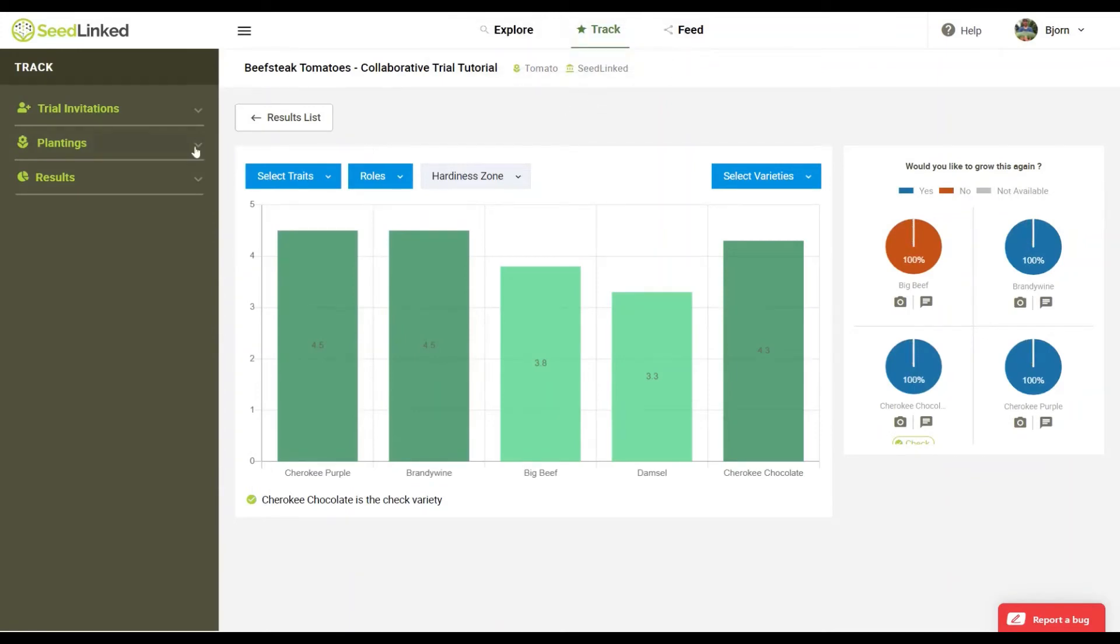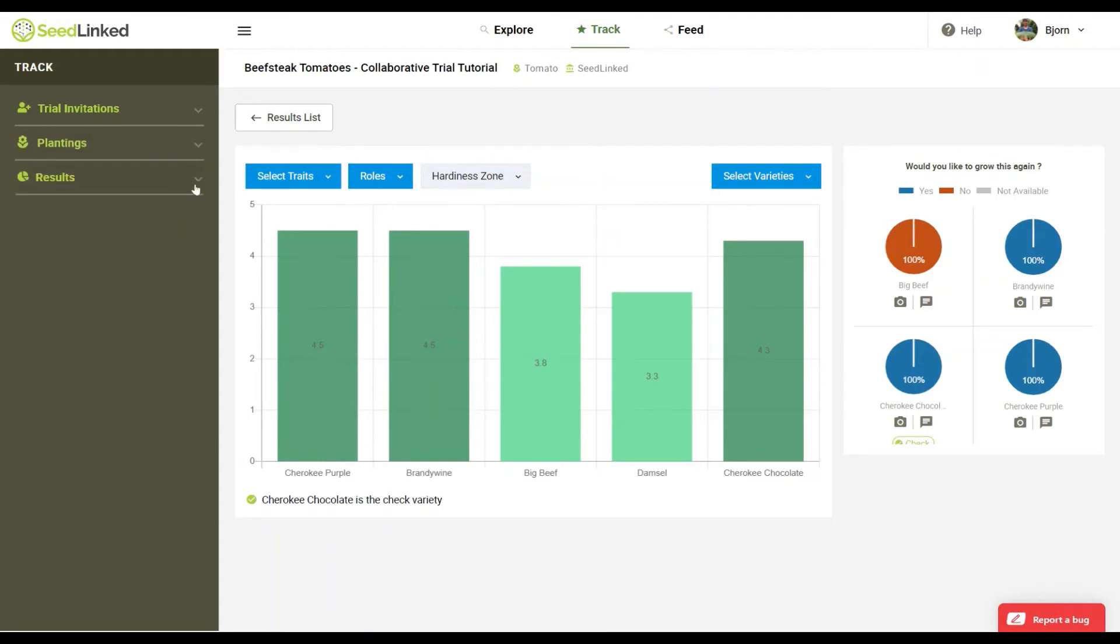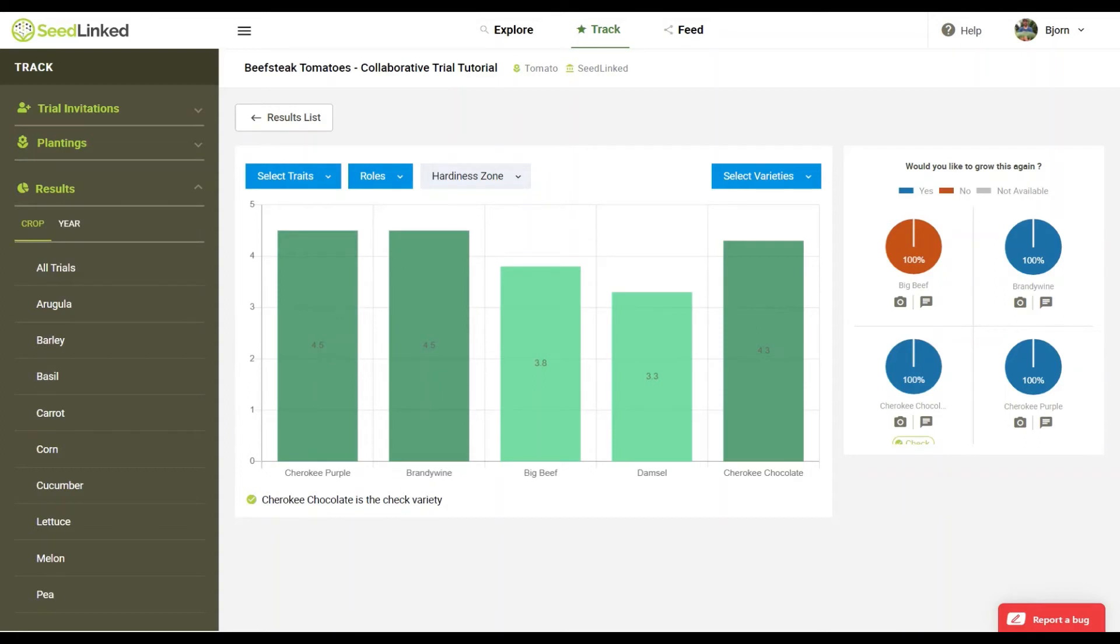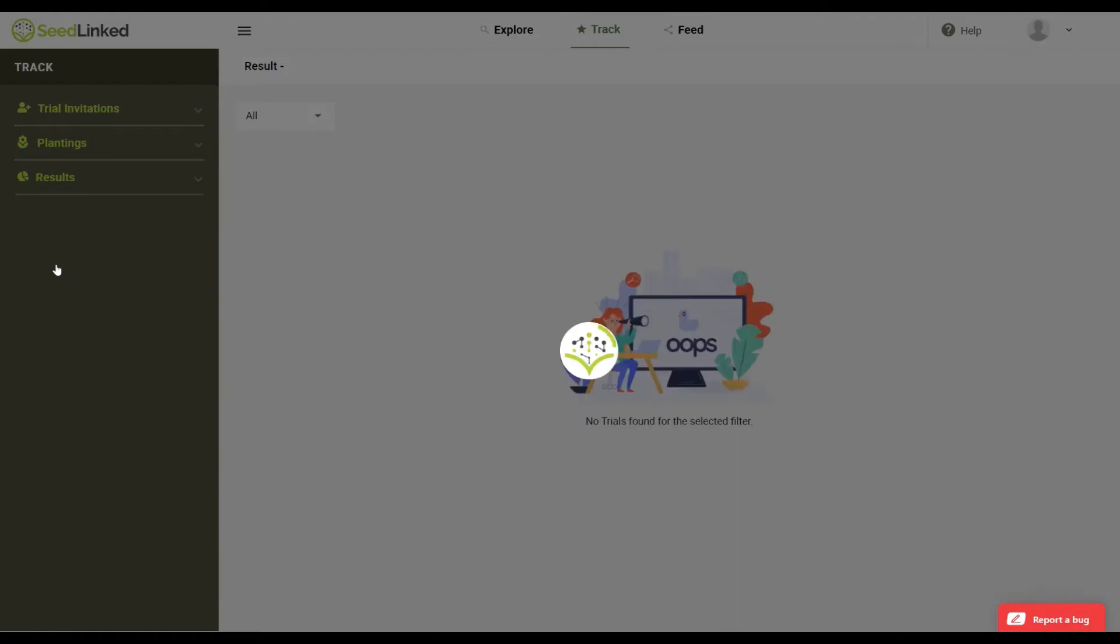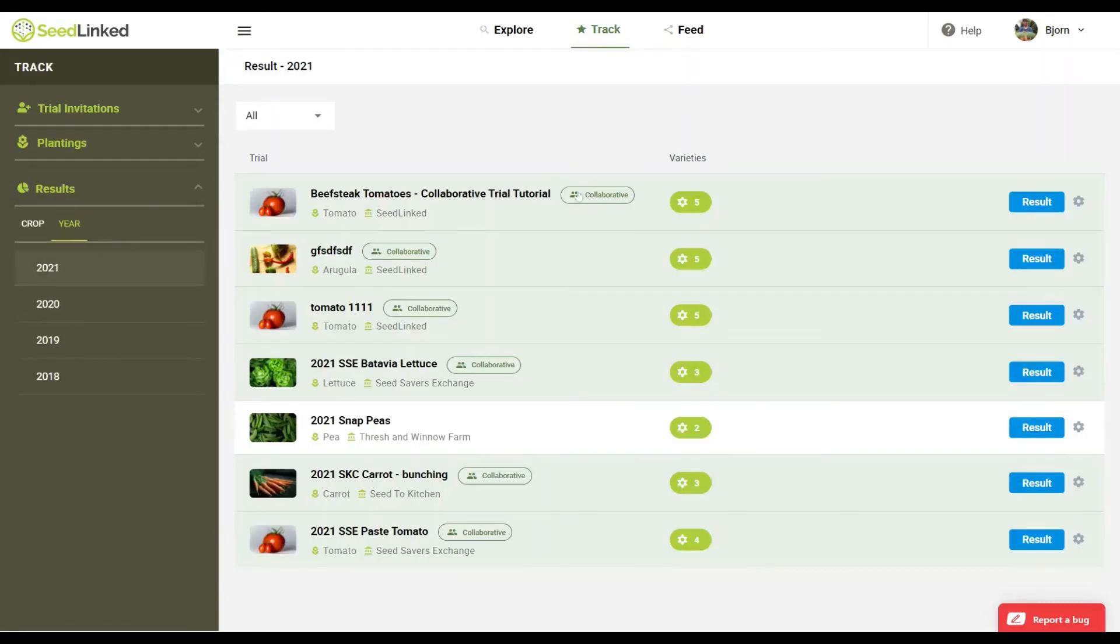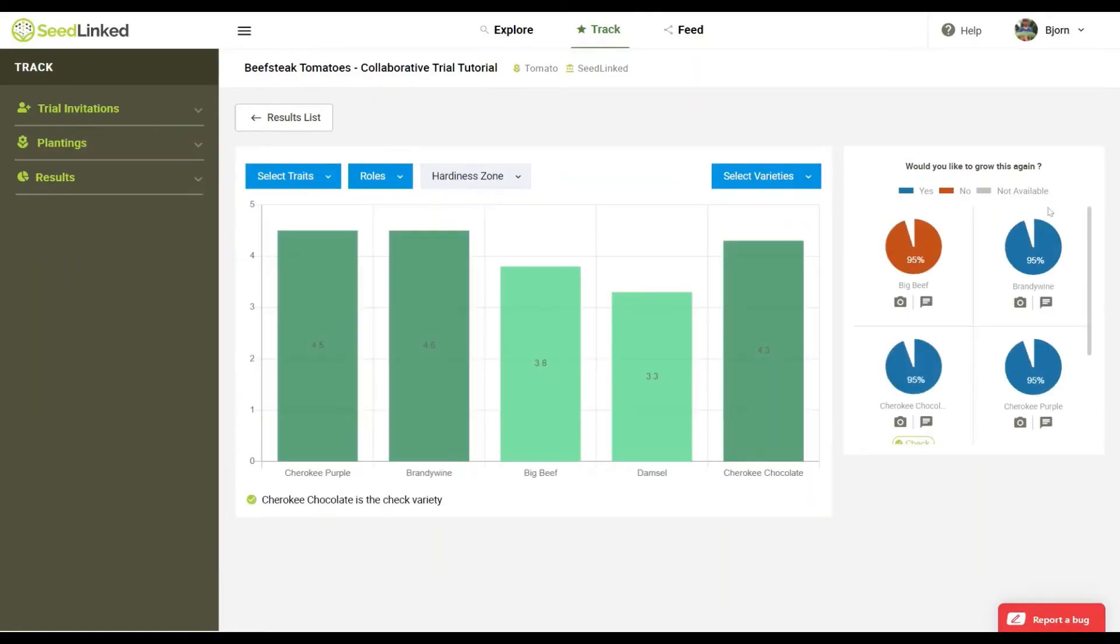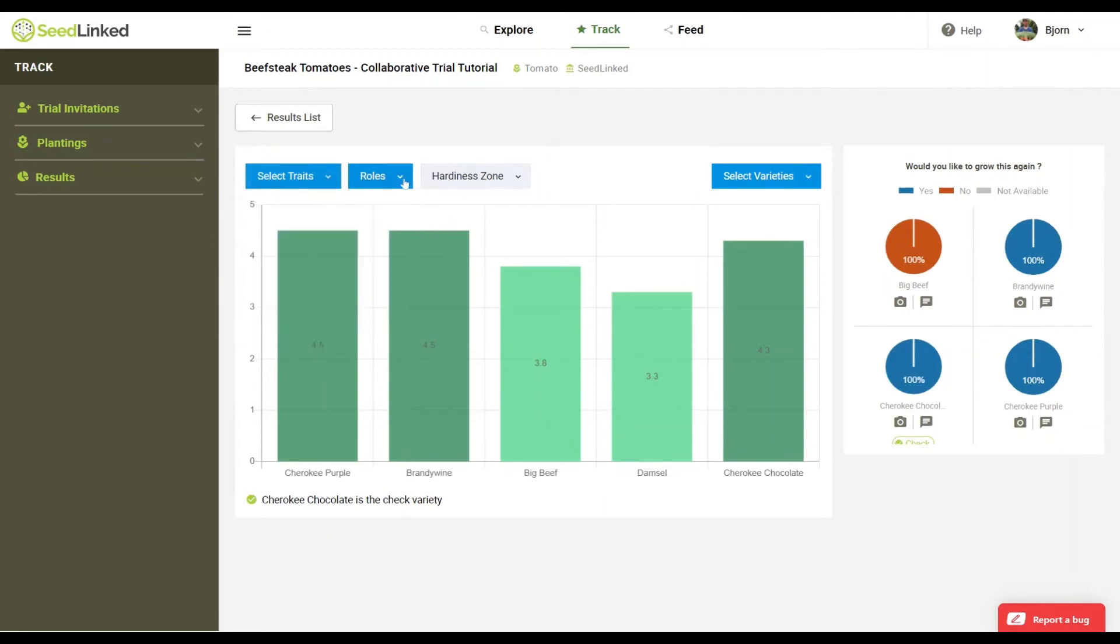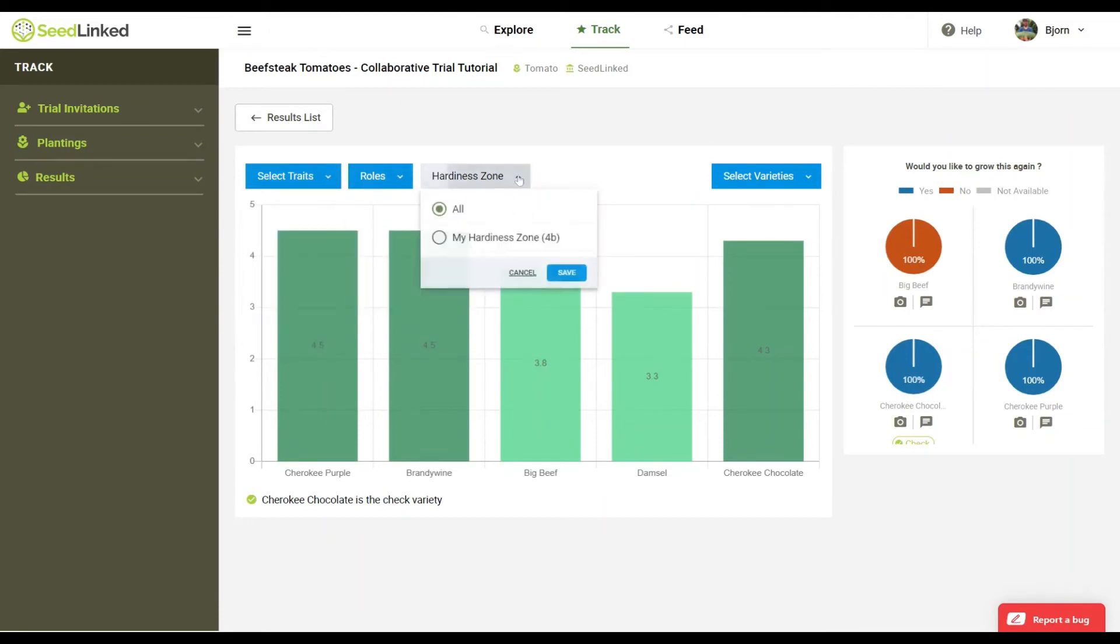A completed collaborative trial will now move from the plantings tab into the results tab. You can now view the current aggregated results for the trial by finding the trial in the results tab and clicking on the results button for the trial. On this page, you can filter the results by traits, roles, hardiness zone, and varieties.